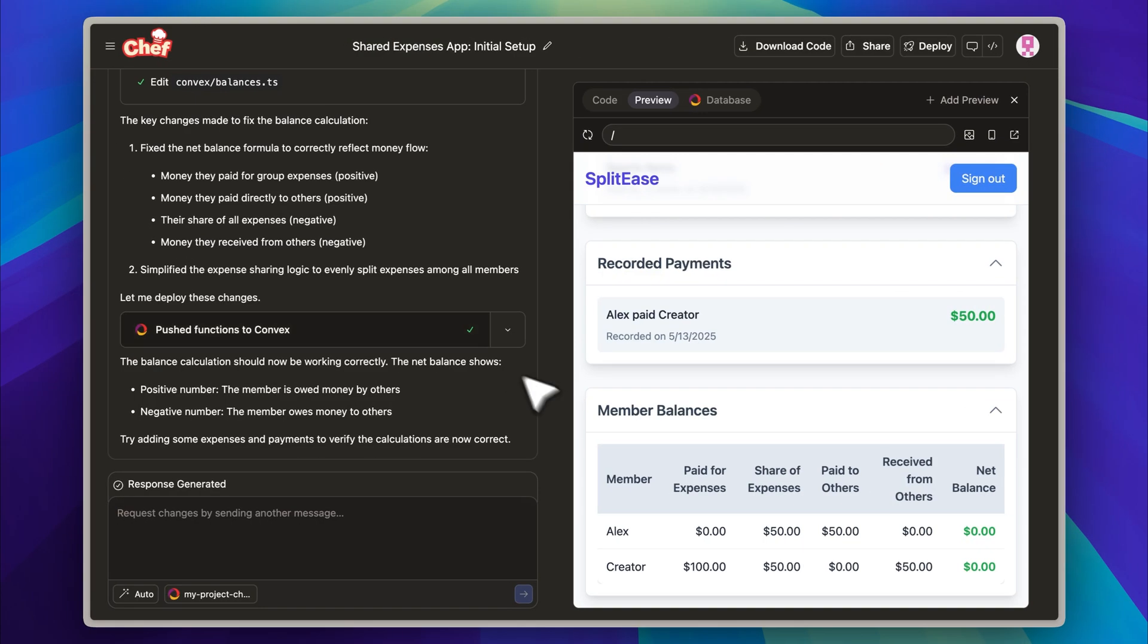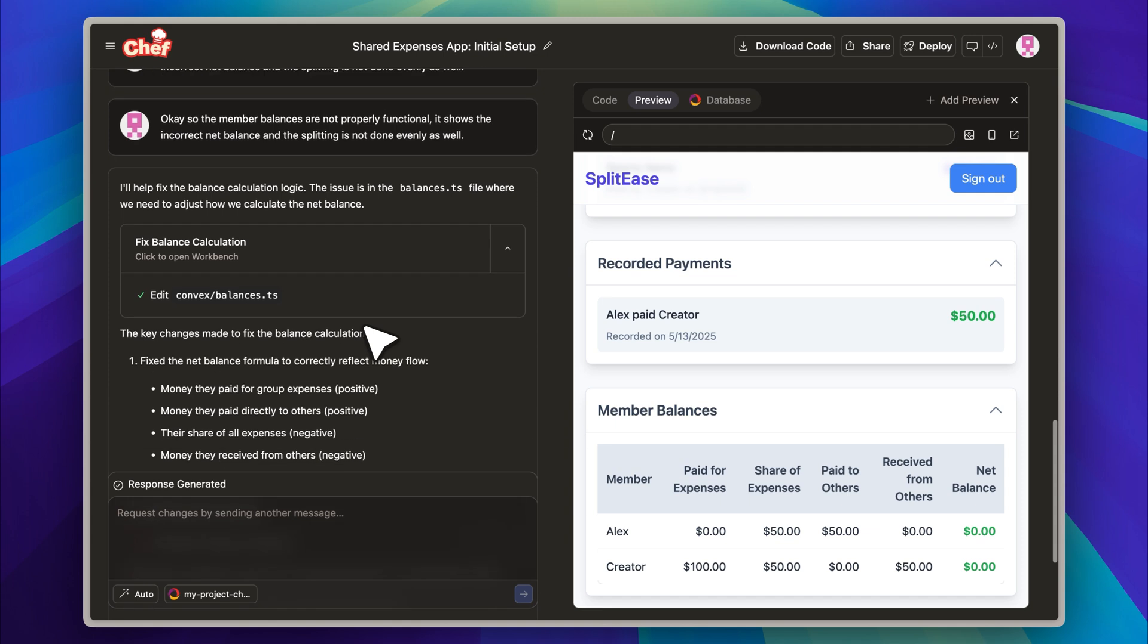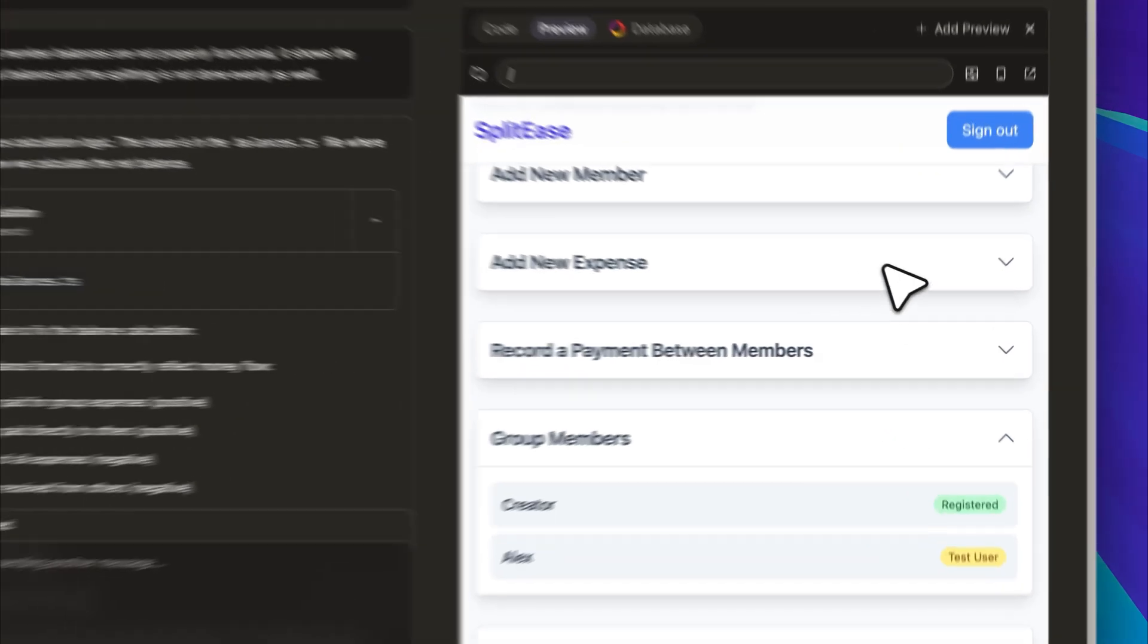I gave the prompt another try, and it looks like the issue has been resolved. This time, the system used Claude, and now all the member balances are accurate and evenly distributed, exactly the way they should be.